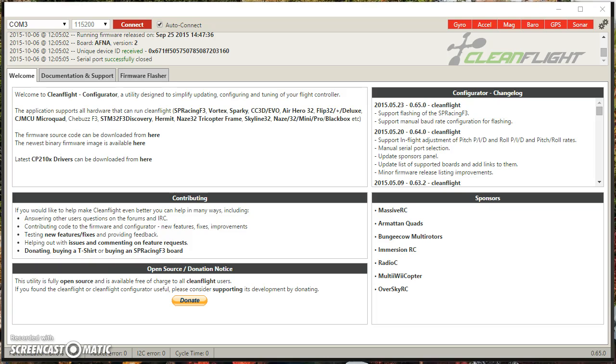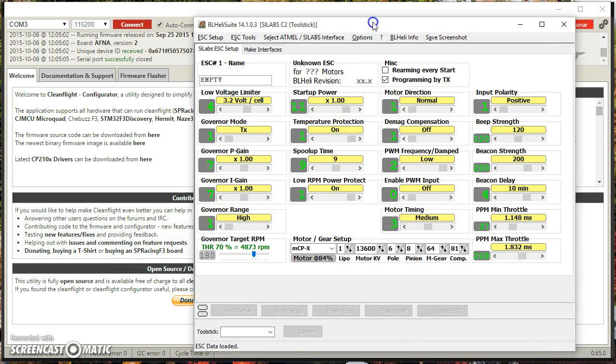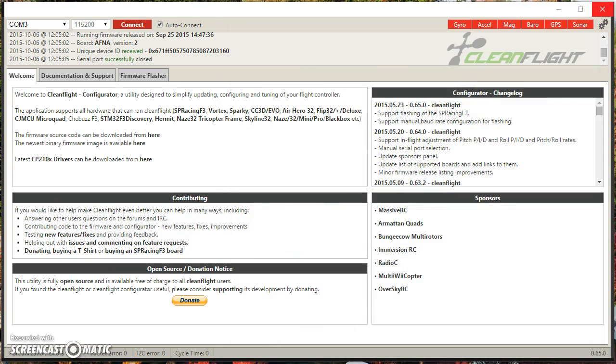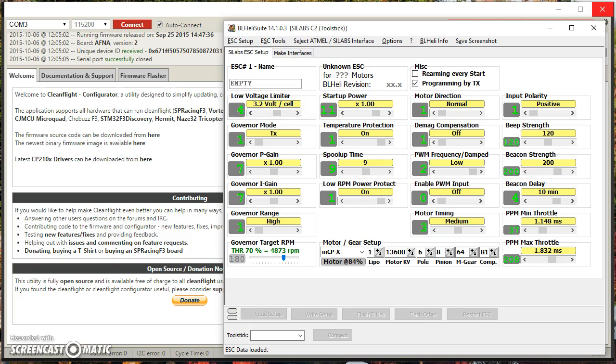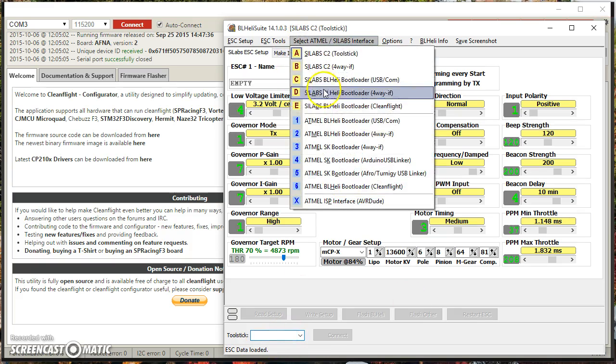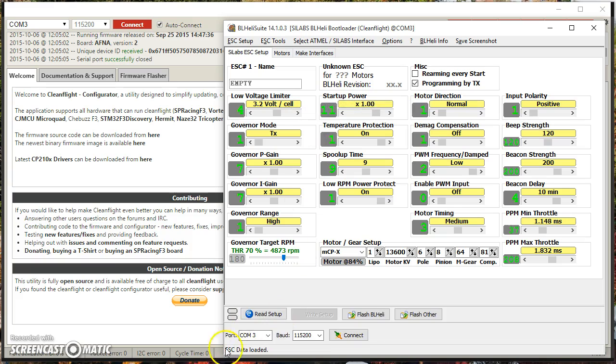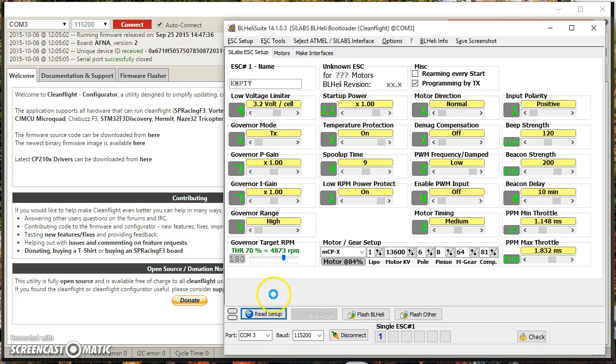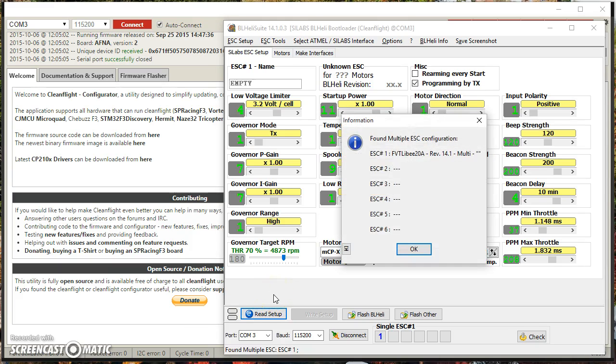One other thing, I'm using a modified version of BLHeliSuite that was put out to fix a bug. There is a bug in BLHeliSuite 14.103. When you go to read the setup, it doesn't read all the ESCs.